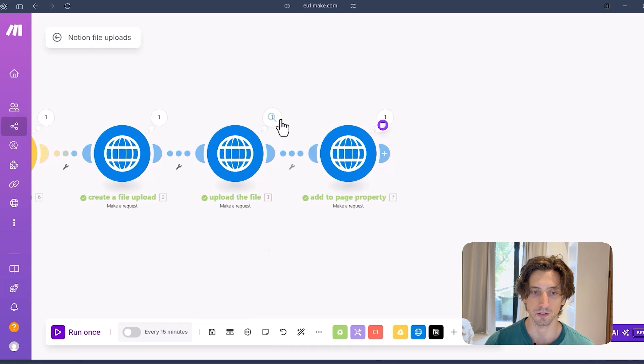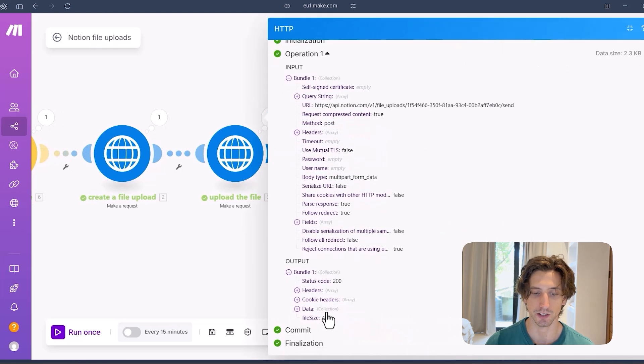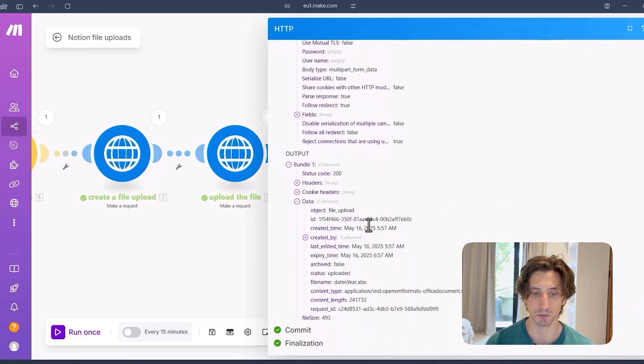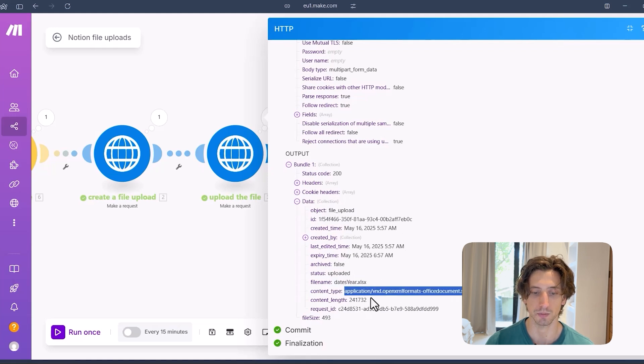So then when this runs, I get this kind of response. I get the file upload. Same kind of response as before. I get the file name, the content type, etc.